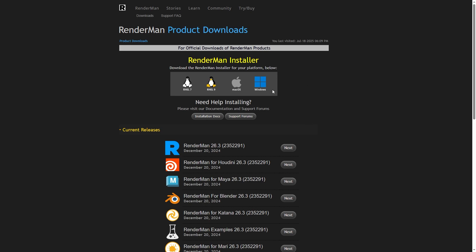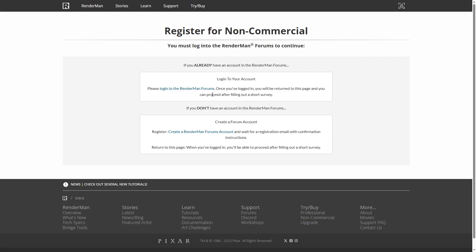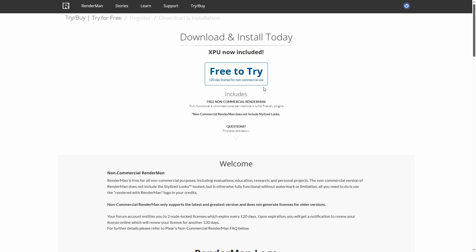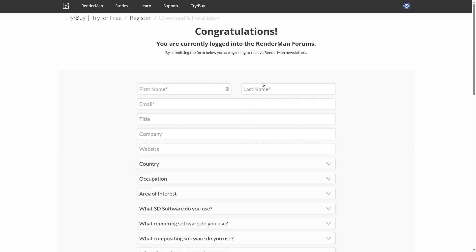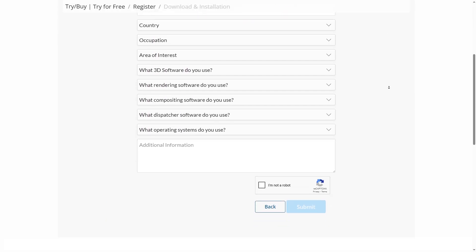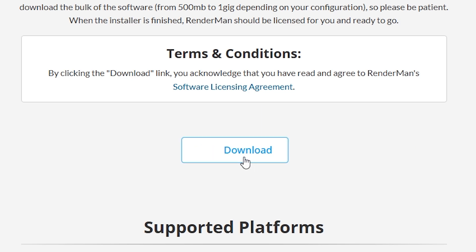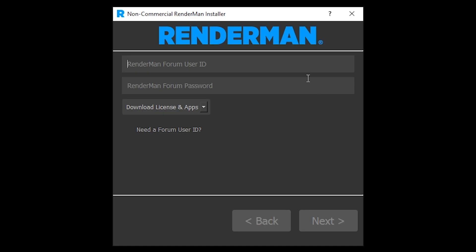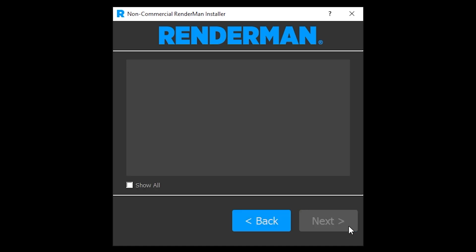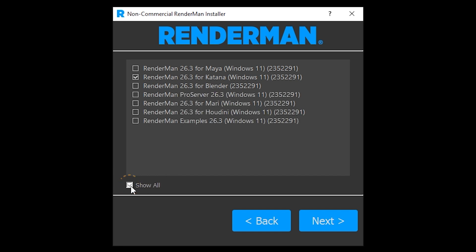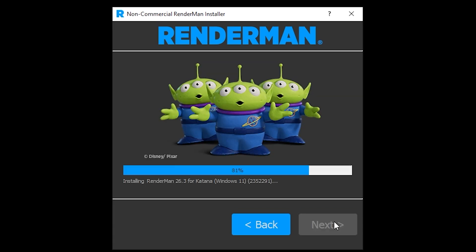If you're using RenderMan non-commercial, you'll still need a RenderMan Forums account, and will also need to register for a non-commercial license, if you haven't done so already. Then you'll be able to download and run the installer for RenderMan non-commercial, log into your account, and select RenderMan For Katana and the Pro server to install. If you're not seeing the installers that you need, then click Show All, and you should now be able to see the full list, make your selections, and continue with the installation.